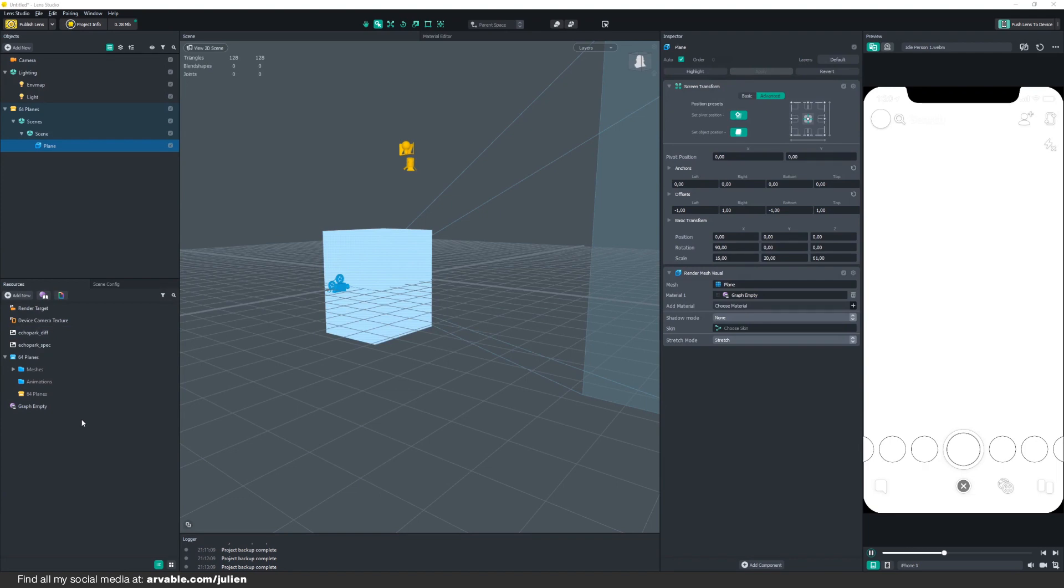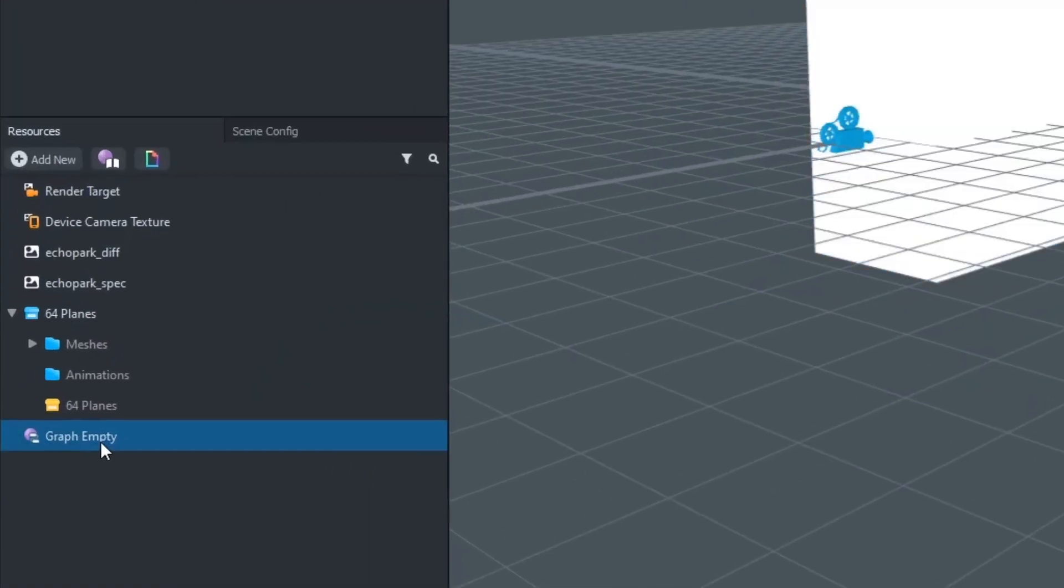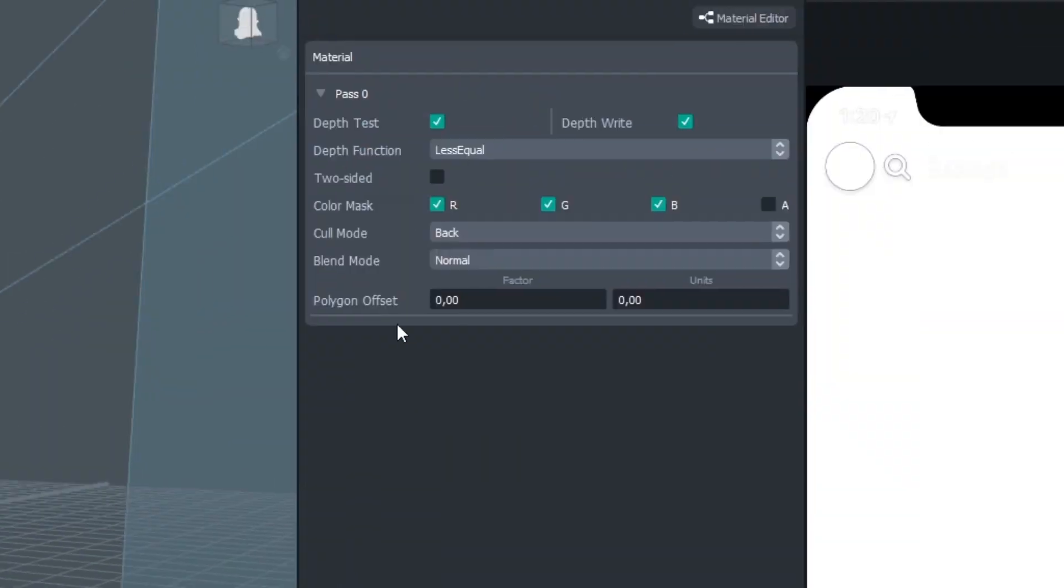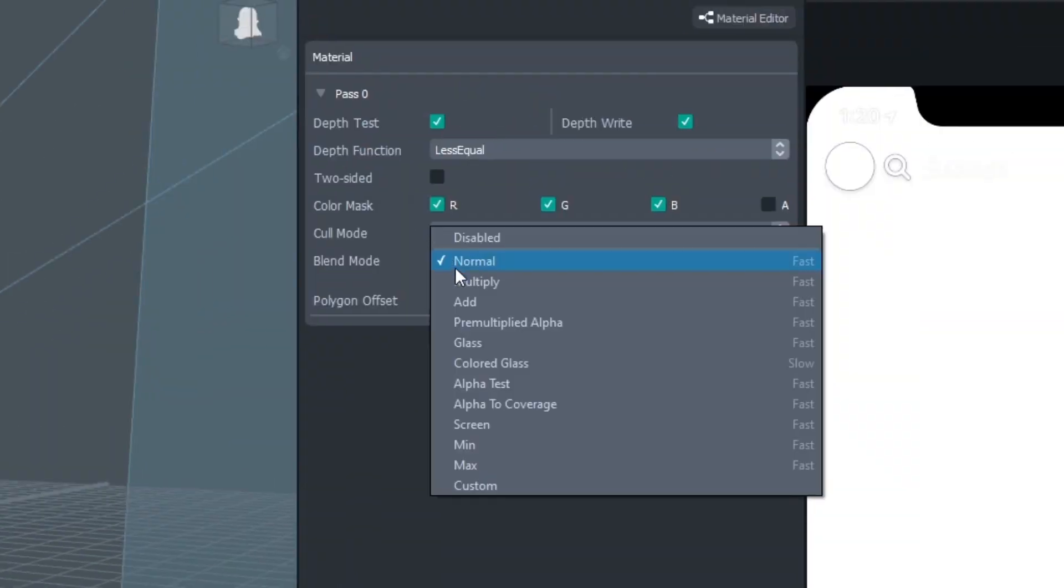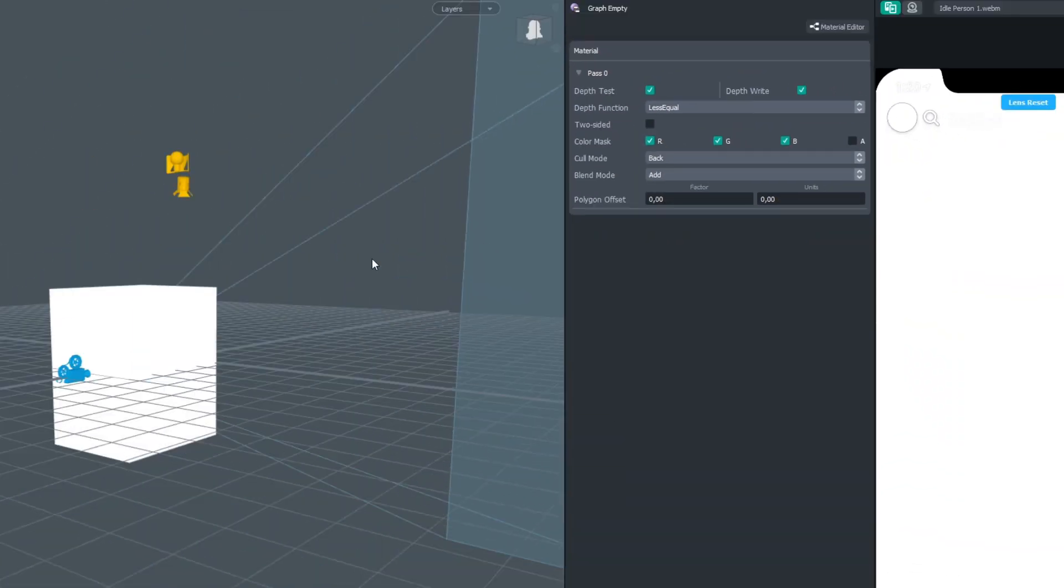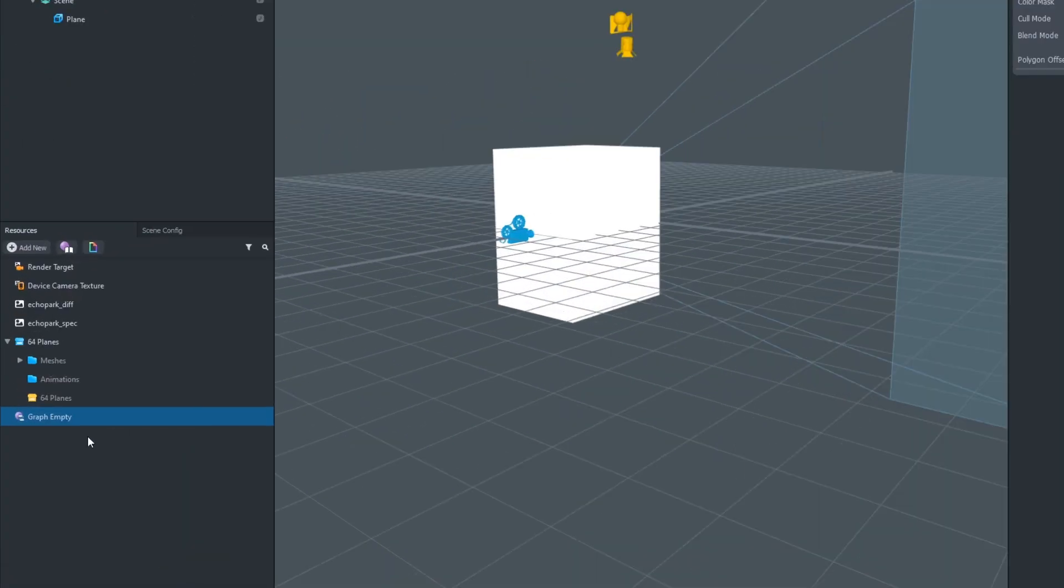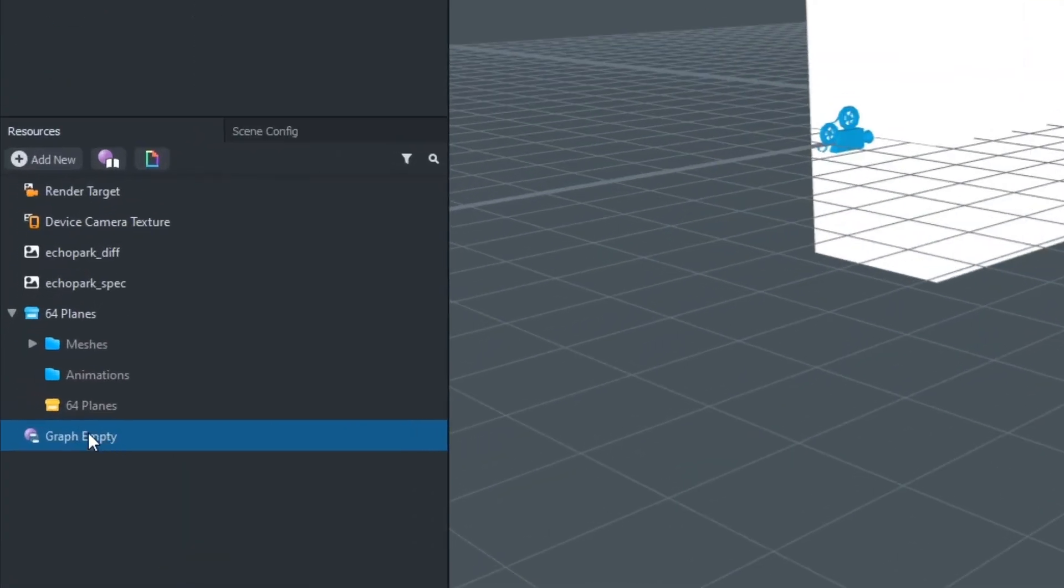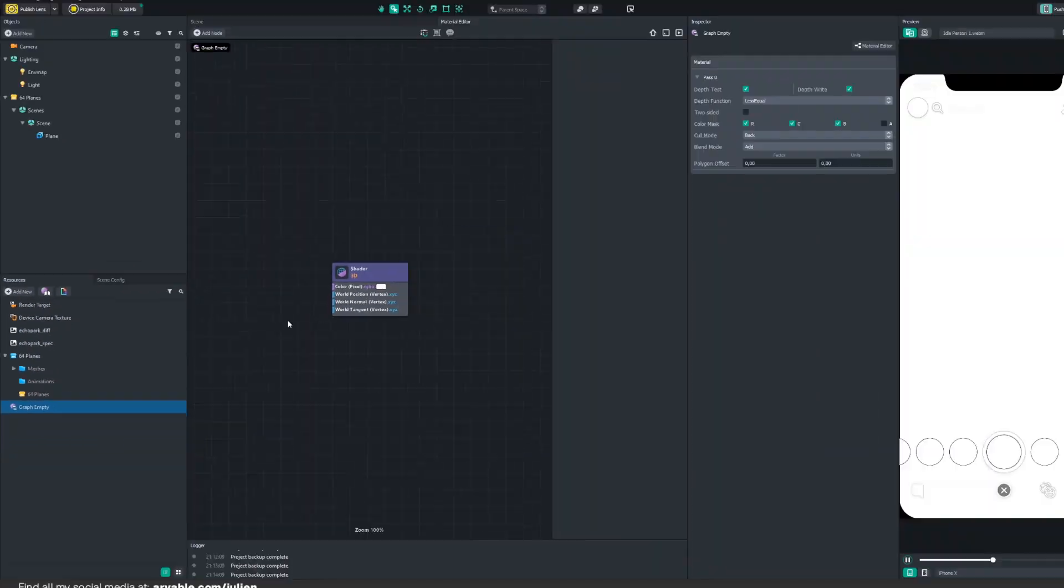First, click on Choose Material, click on Graph Empty, and there you go. We now have added Graph Empty material to our plane. The first thing we have to do is click one time on it and change the blend mode to Add.